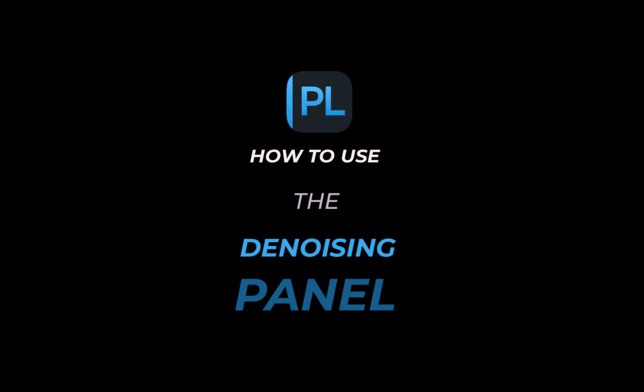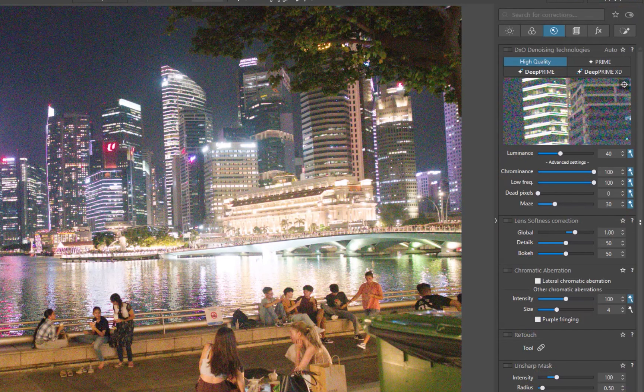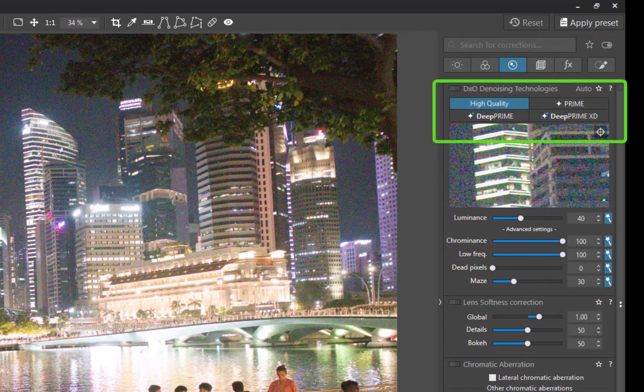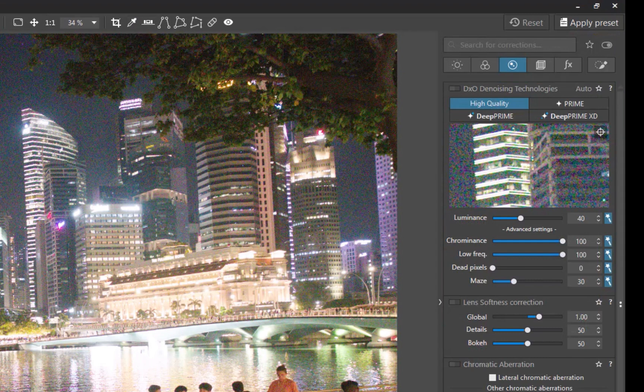To access DxO denoising, simply navigate to the Details panel. As you can see here, it contains buttons to activate the different noise processing modes, which include High Quality, Prime, DeepPRIME, and DeepPRIME XD.